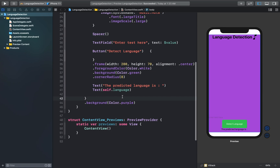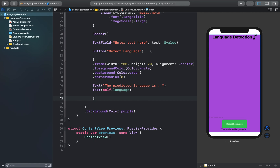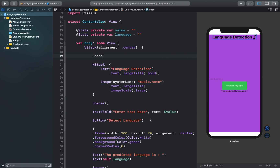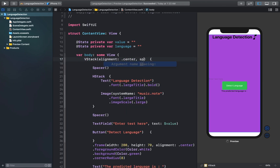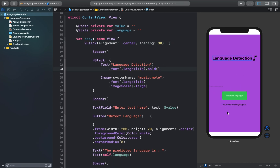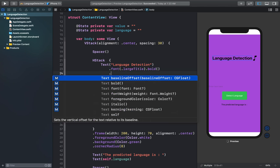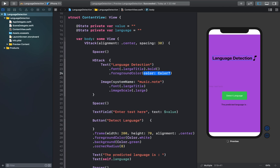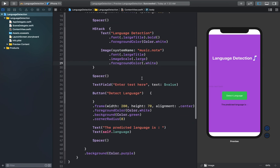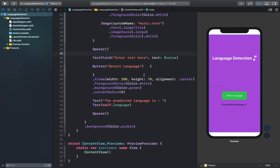I'll add a spacer at the bottom of our view and one at the top of the horizontal stack. While we're at it, let's also add a spacing property to our top-level vertical stack. I'll add a few more modifiers and also change the font for our text field. Our view has started to look good now.